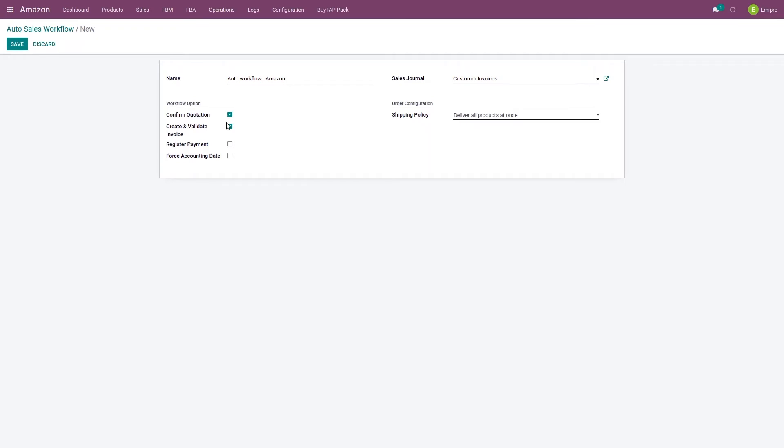But if you are fulfilling the order by yourself and you have enabled the option create and validate invoice in this auto-sales workflow, but the invoice policy that you have set up in your Odoo product is delivered quantity rather than the ordered quantity, then even if you have set up create and validate invoice here, the system will not create invoice when the order will be imported. It will create invoice when the order will be delivered because of the delivered policy you have set up in your product.